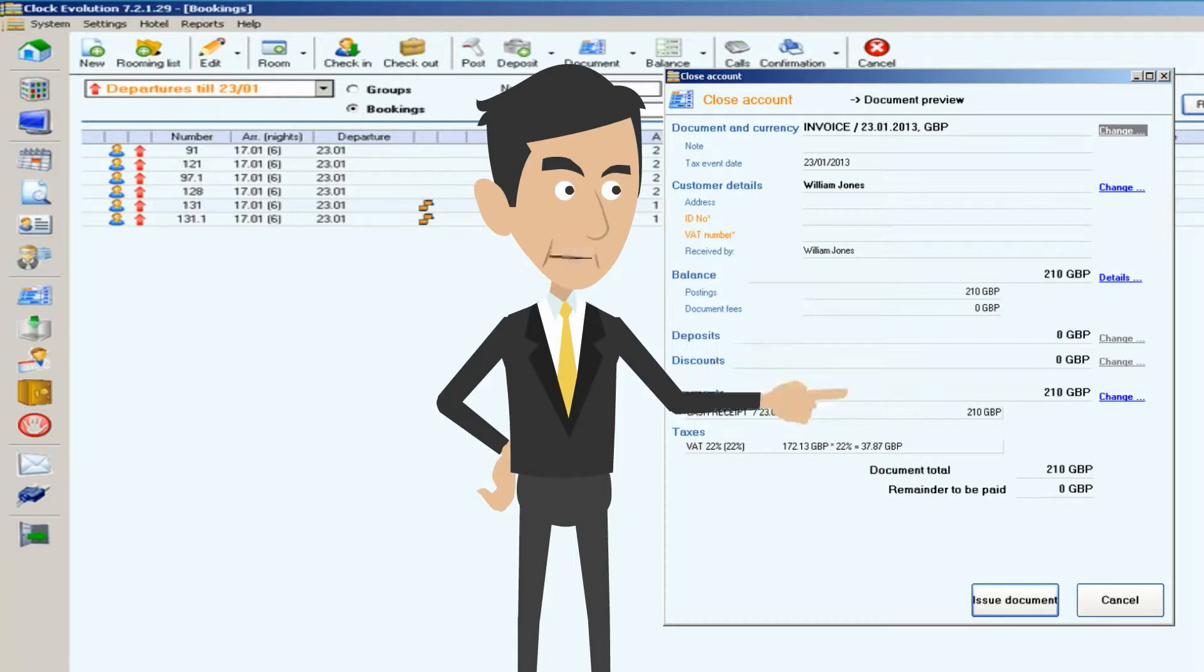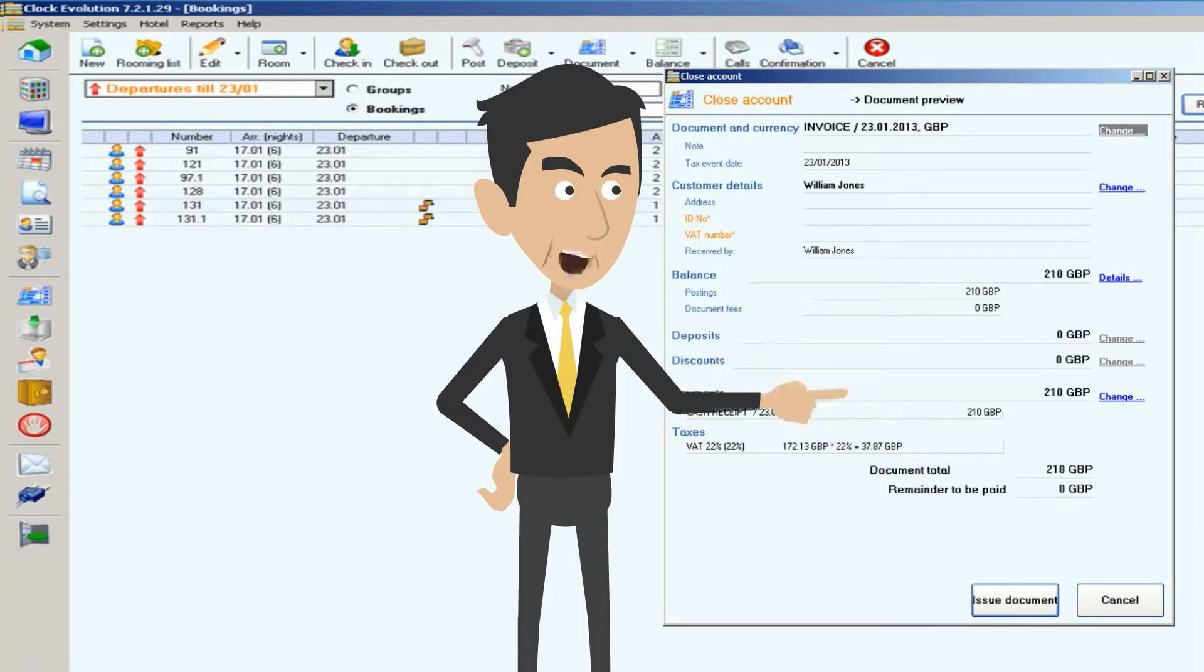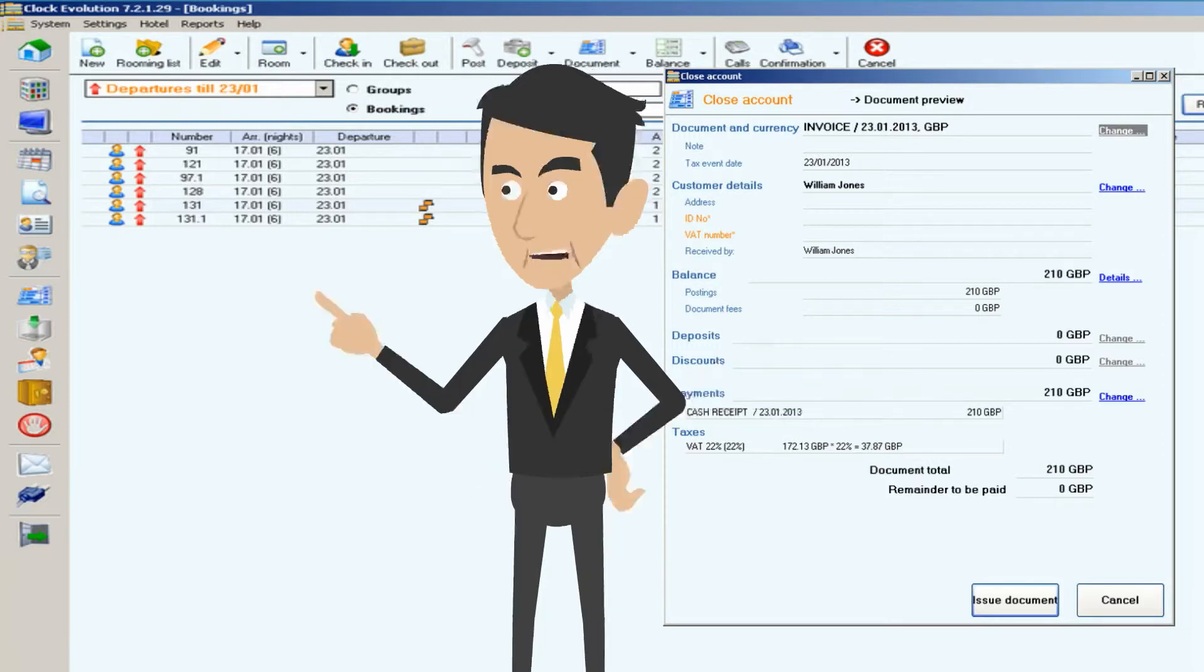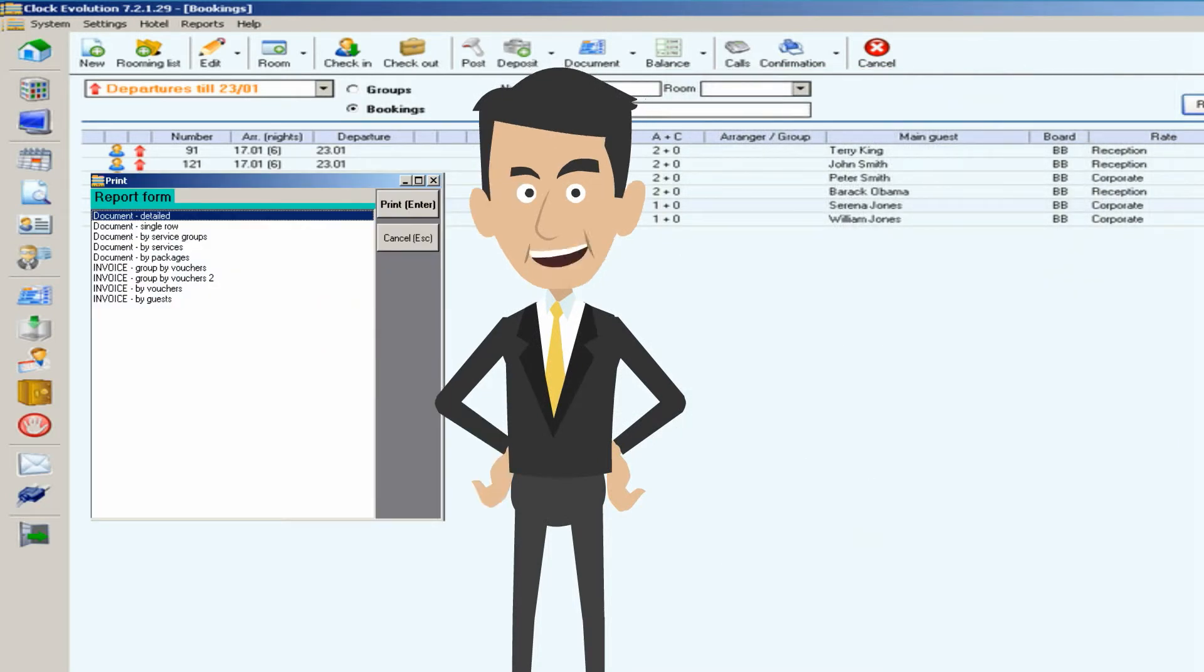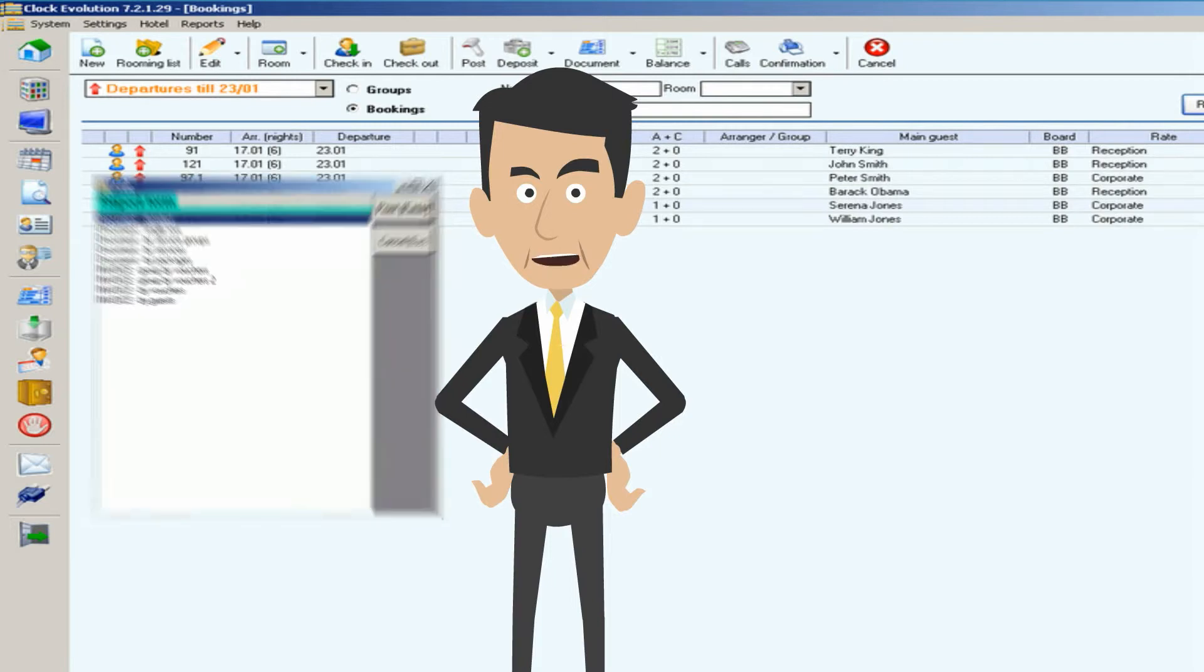I just need to select the payment type and that is all. Then I have to choose the appropriate printout and give the client the invoice, and that's it. As you can see, checking out a guest and issuing his invoice is a quick and easy operation.